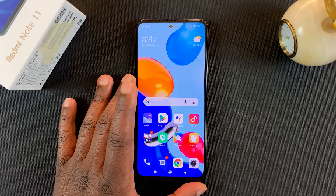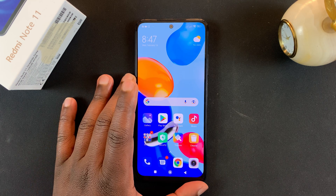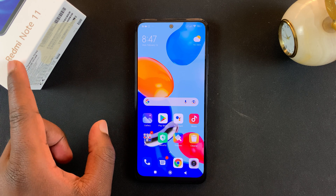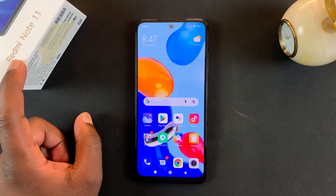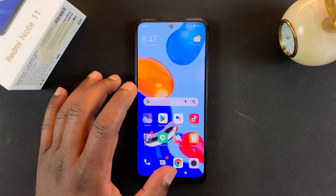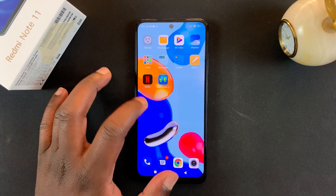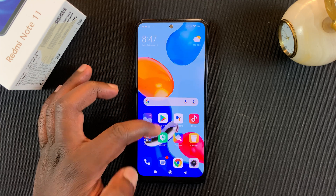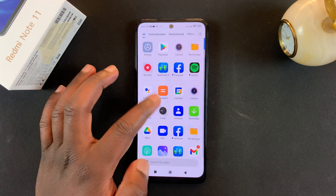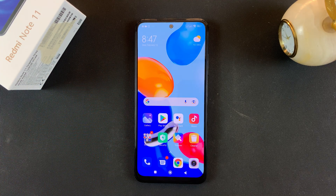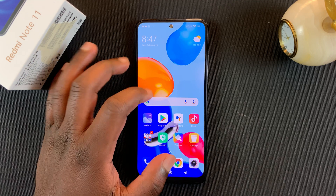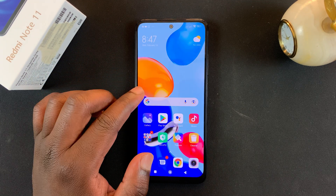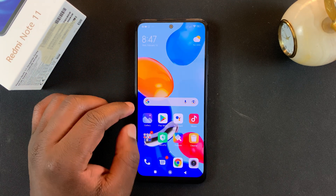Hi guys, today I'll be showing you how to enable 90Hz refresh rate on your Redmi Note 11. Now we all know this phone's display is capable of 90Hz refresh rate, but it doesn't come activated straight out of the box — it comes with 60Hz enabled, but you can enable 90Hz if you want to.